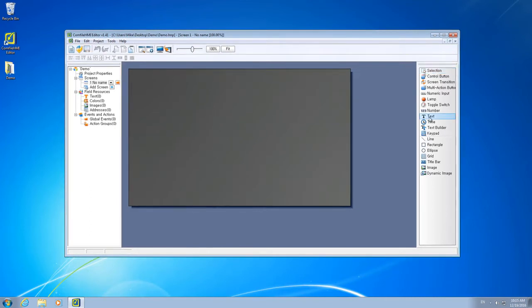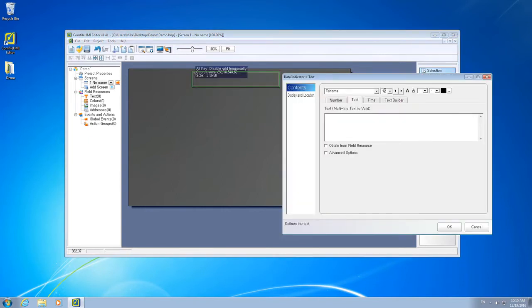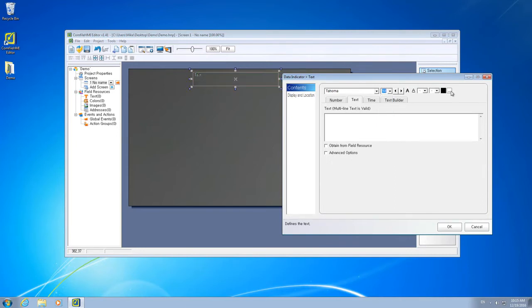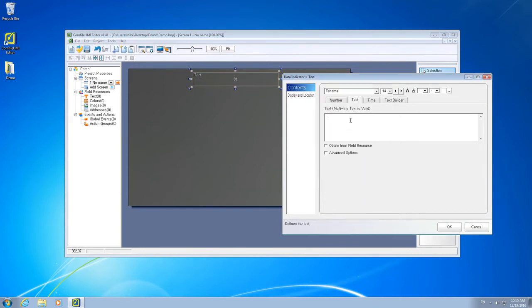Now the first thing we'll do is add some text to our screen. Change the font size, the text color, and these will be our MSB outputs.